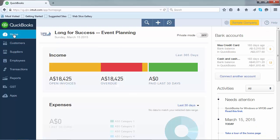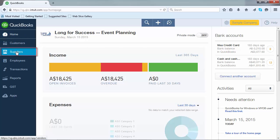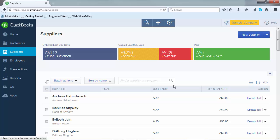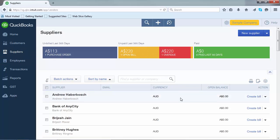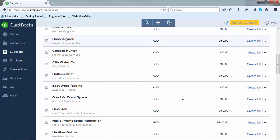To edit an existing supplier, go to the supplier centre by clicking on the supplier button in the left hand navigation bar. Scroll down and select the supplier that you wish to edit.